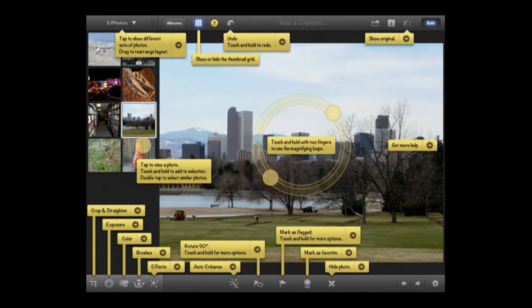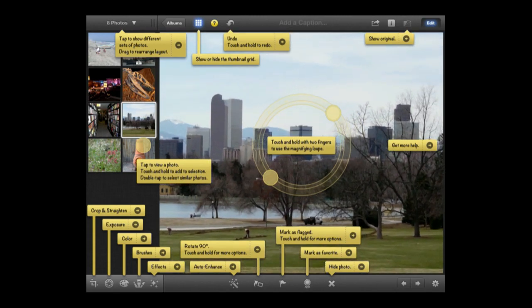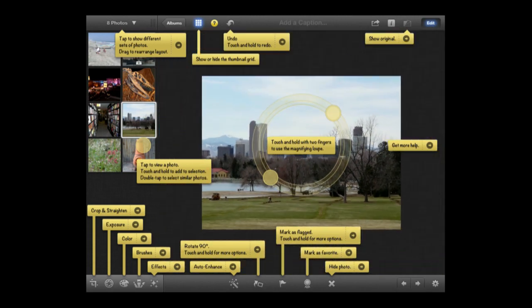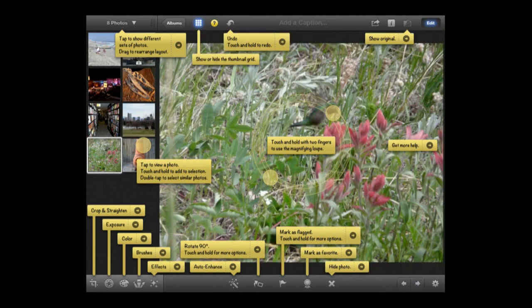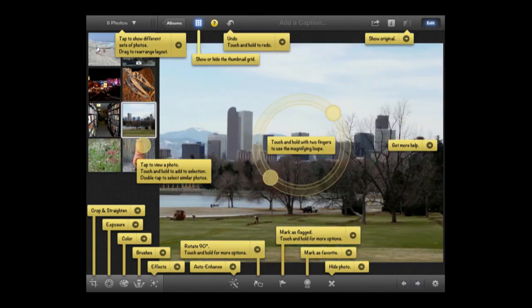You can rotate, flag, or mark photos as favorites. You can zoom in and out as expected, and use the buttons at the bottom to navigate to the next or previous photo.